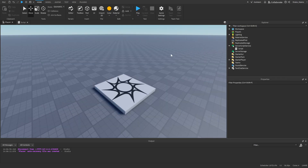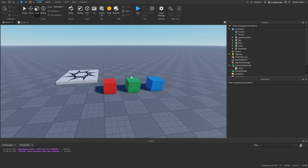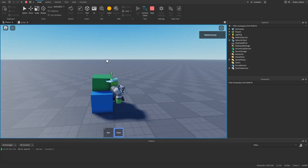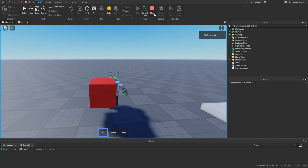Now before we start scripting I'm just going to make a couple of tools real quick. As you can see here I have a red block, a green block, and a blue block. All of these are tools and I'm able to pick these up in game.